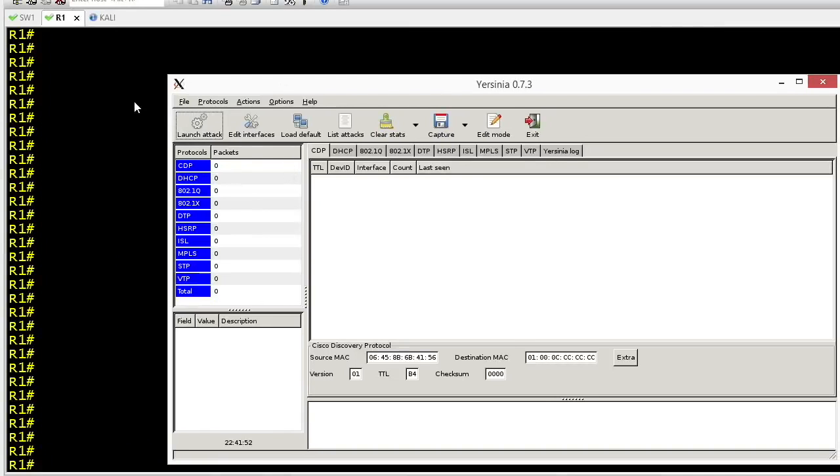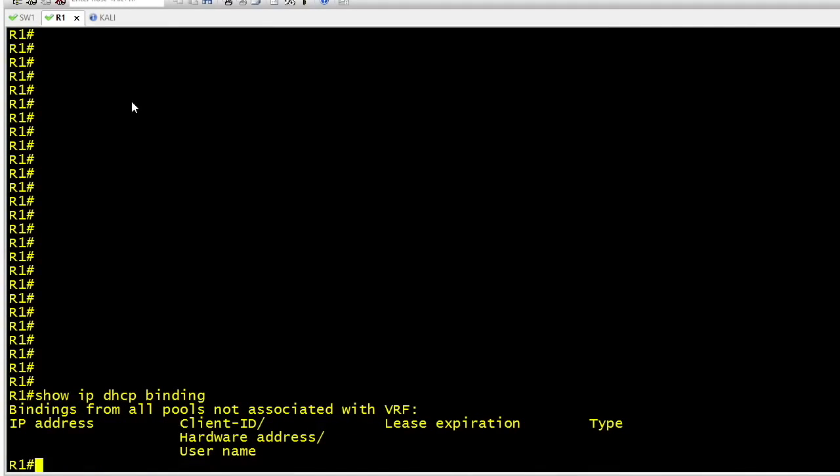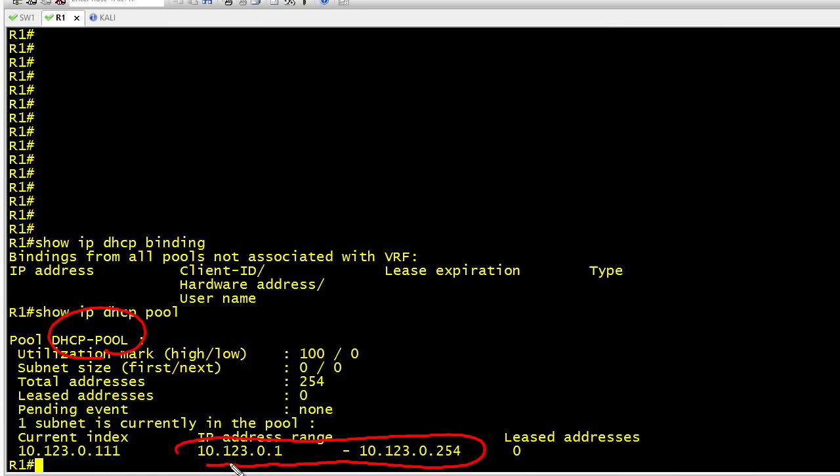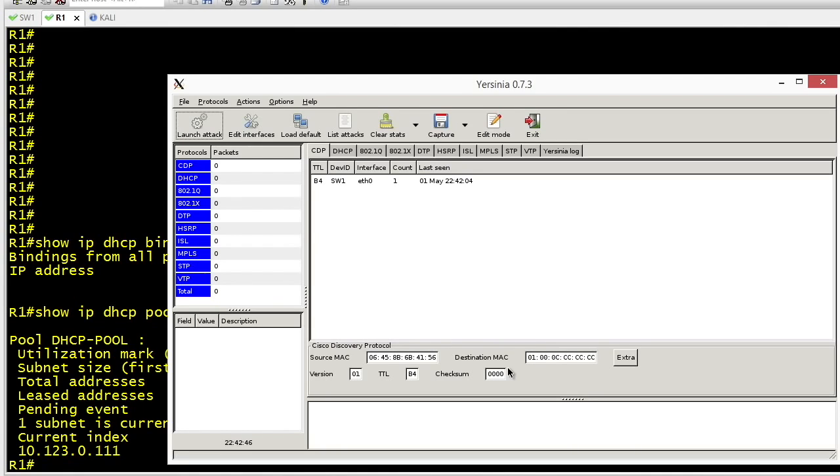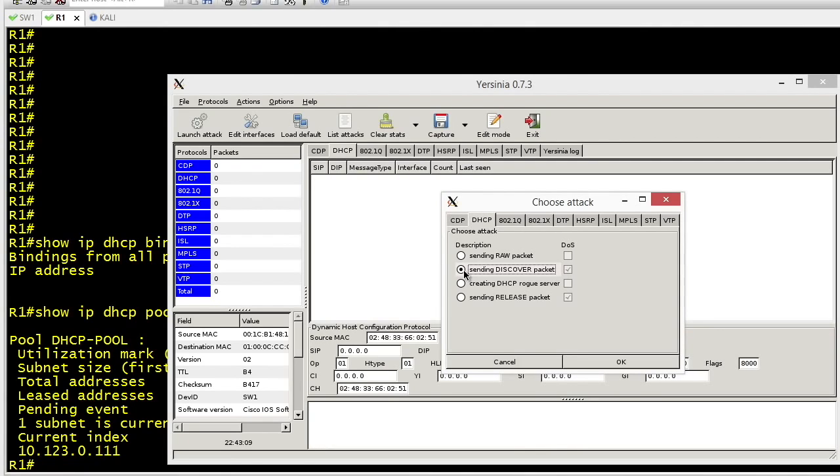So here's Yersinia and on the router let's do a couple things before we launch the attack. Let's do a show IP DHCP binding. This will show us any IP addresses that we've currently handed out from this DHCP server and at the moment it hasn't handed out any IP addresses. We can also use the command show IP DHCP pool just to get an idea of what pool it has available. So in the pool we'll call DHCP pool. It has the range of 10.123.0.1 all the way through 254 and at the moment it hasn't handed out any IP addresses but that's all about to change once we launch Yersinia.